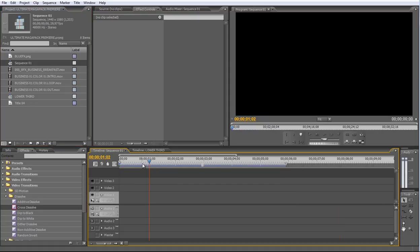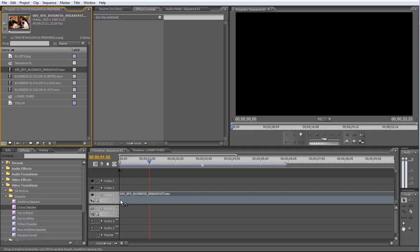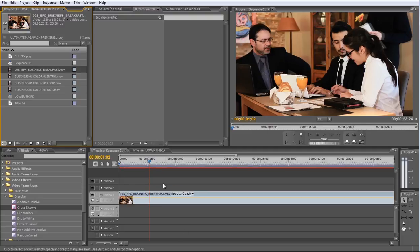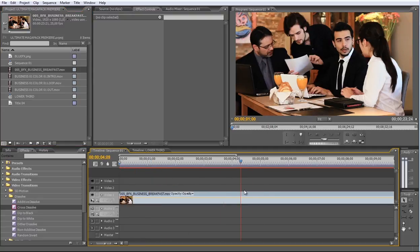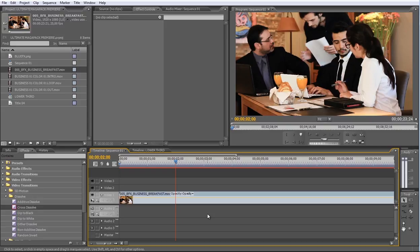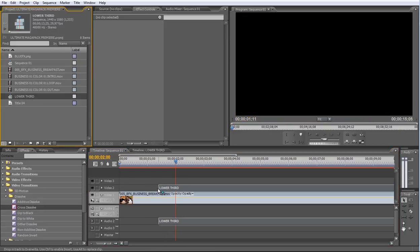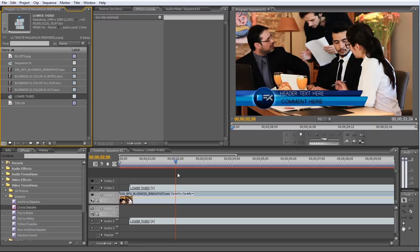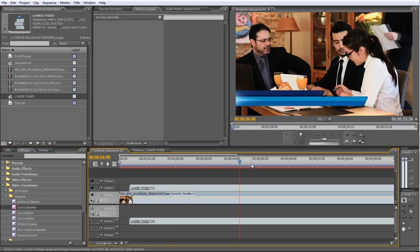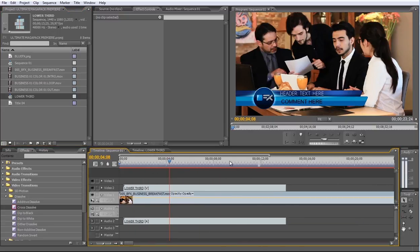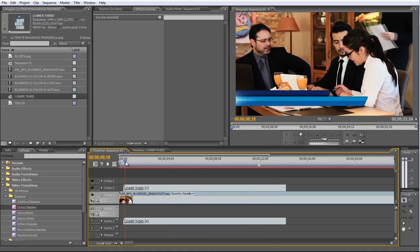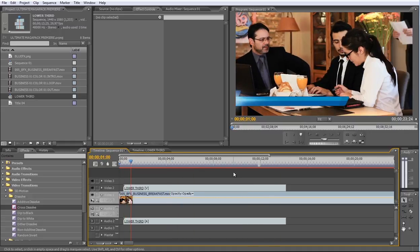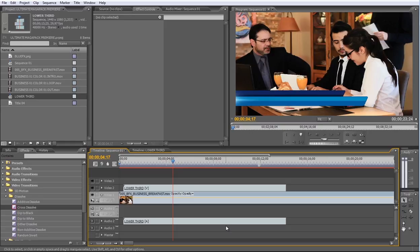Now drag your video footage to this Timeline. And drag the Lower Thirds sequence above the video footage. This way you can use Lower Thirds footage in Adobe Premiere.